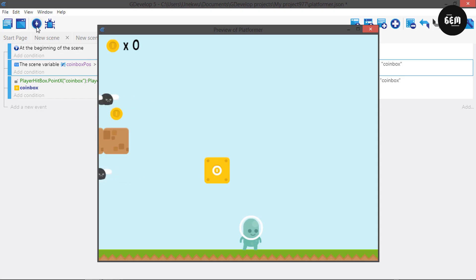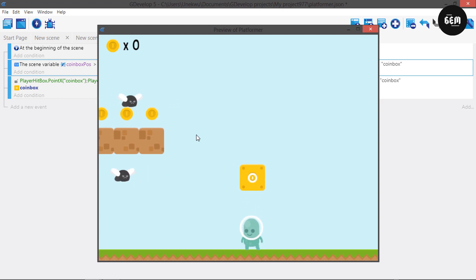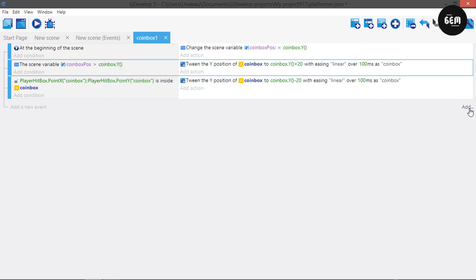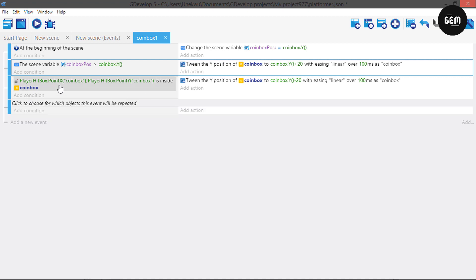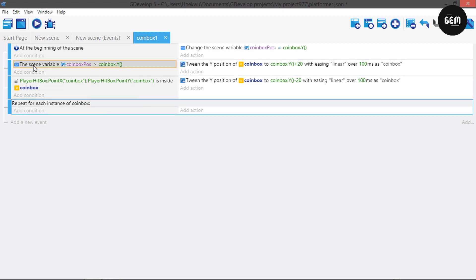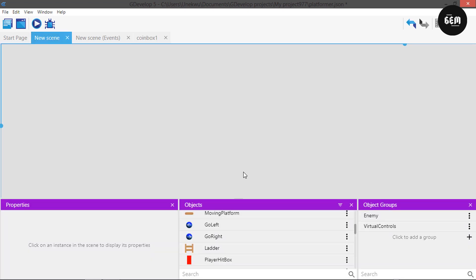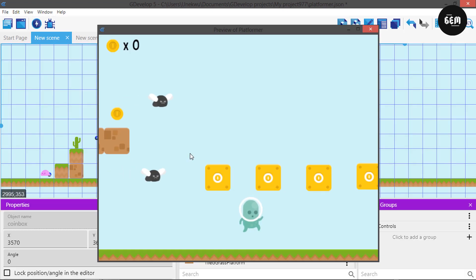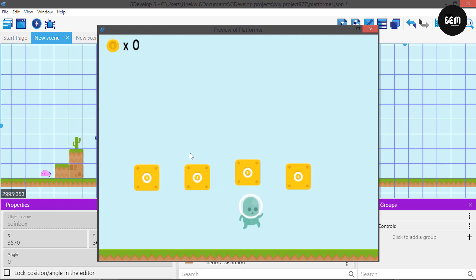If we preview this it works — the coin box comes back downwards. But here's the problem: if we add multiple coin boxes, colliding with one moves all coin boxes upward. That's because we don't have a for-each. Let's add that by clicking add, then 'for each object'. This performs the event repeatedly for each object. Select the object coin box, put the scene variable into it, and then the tween action. Back in our new scene with multiple coin boxes, they now all act independently — that's great.